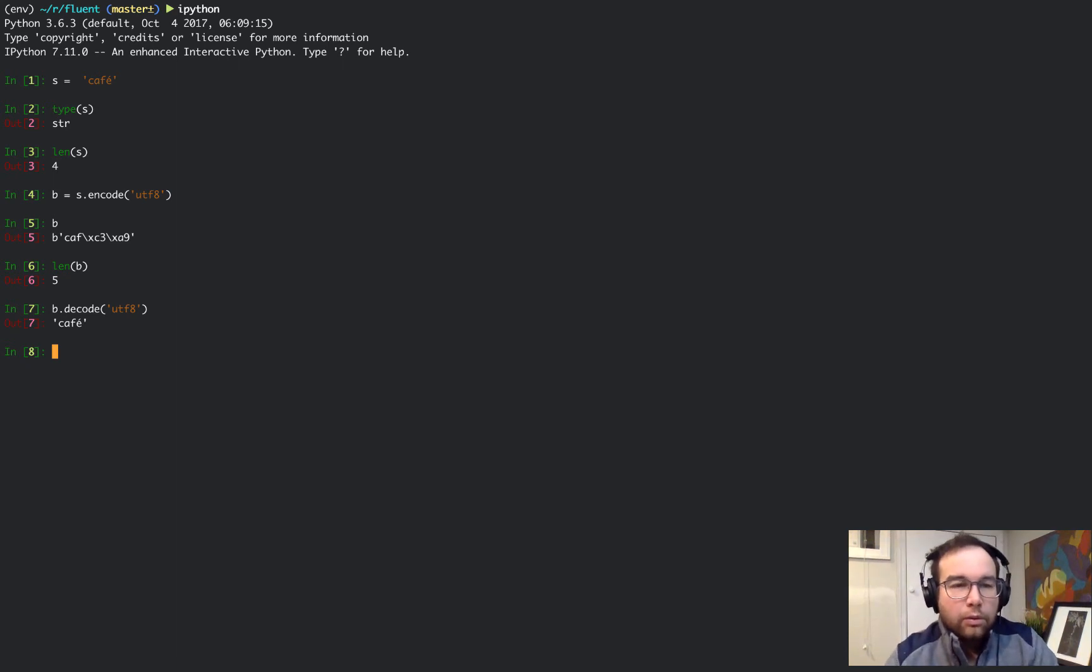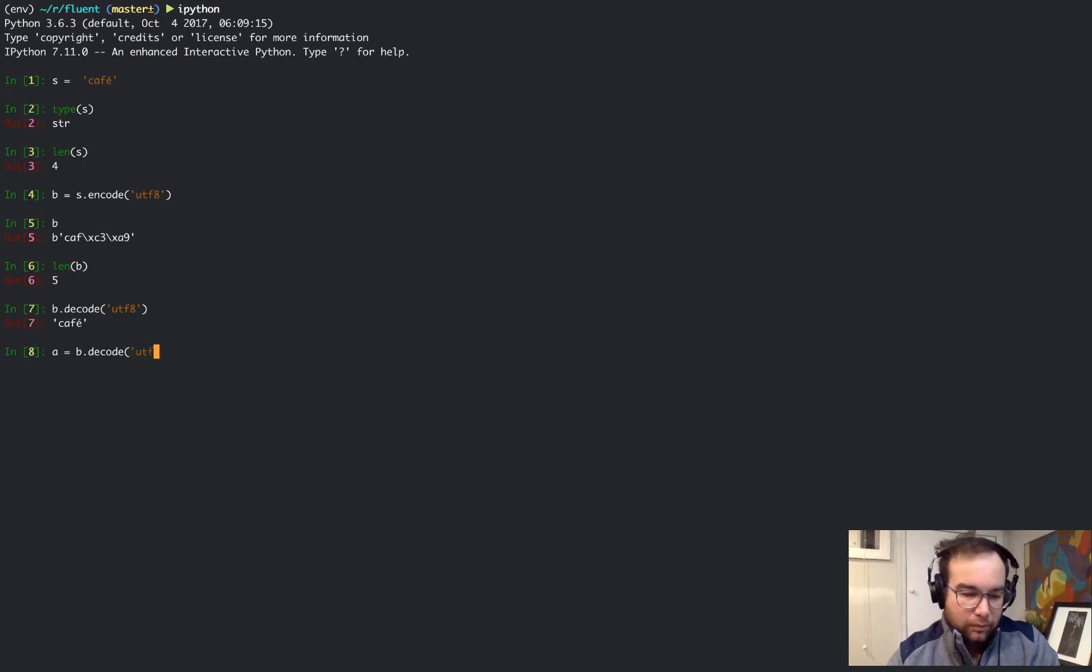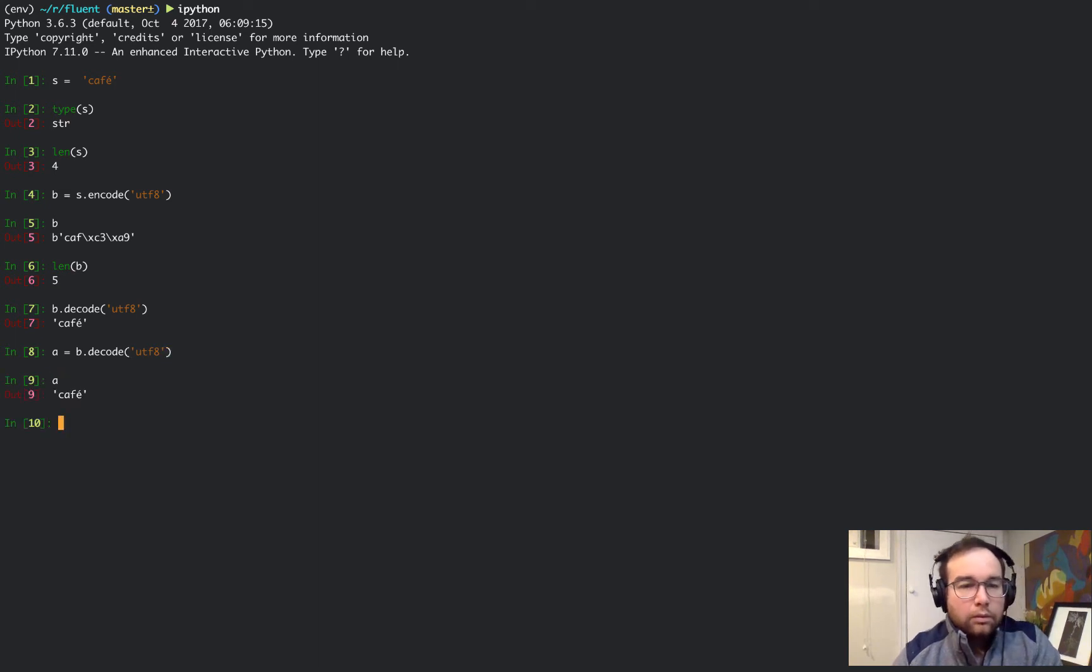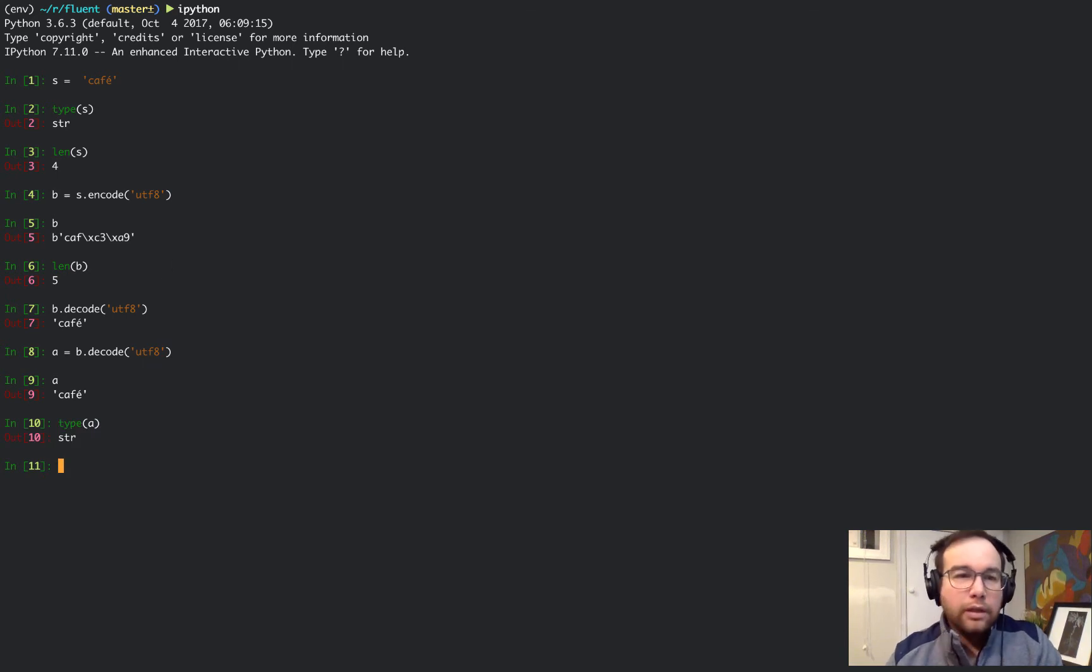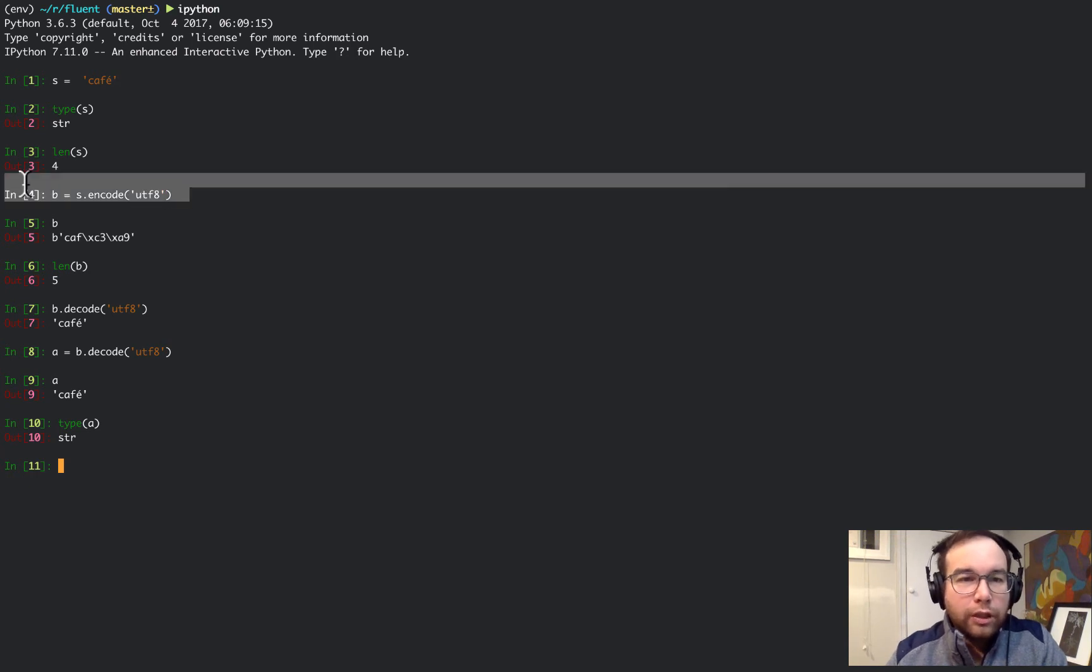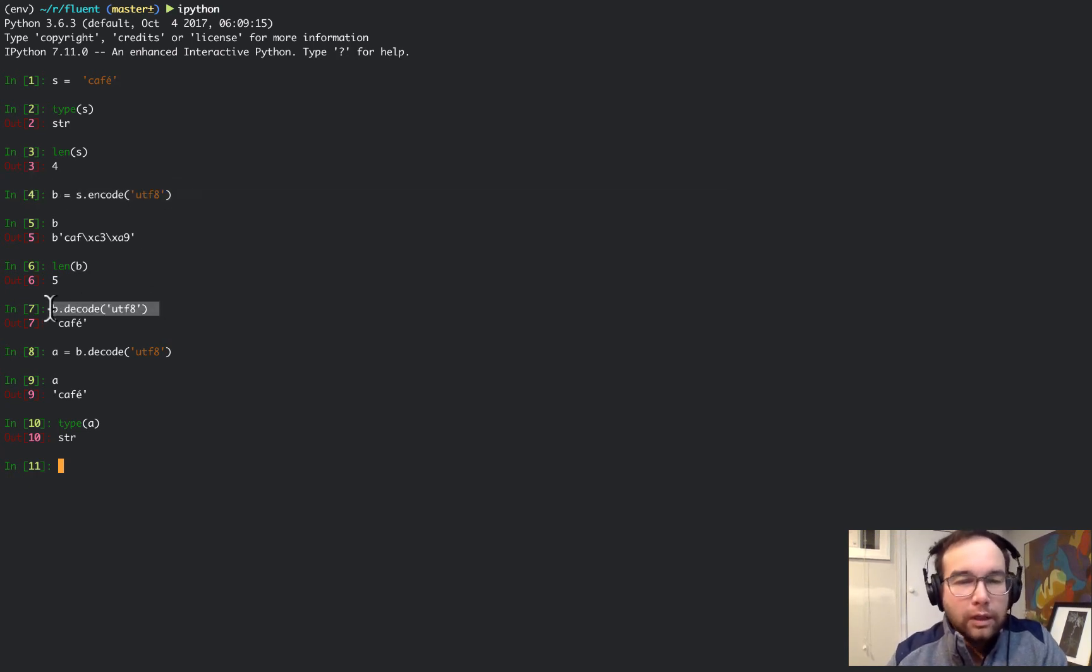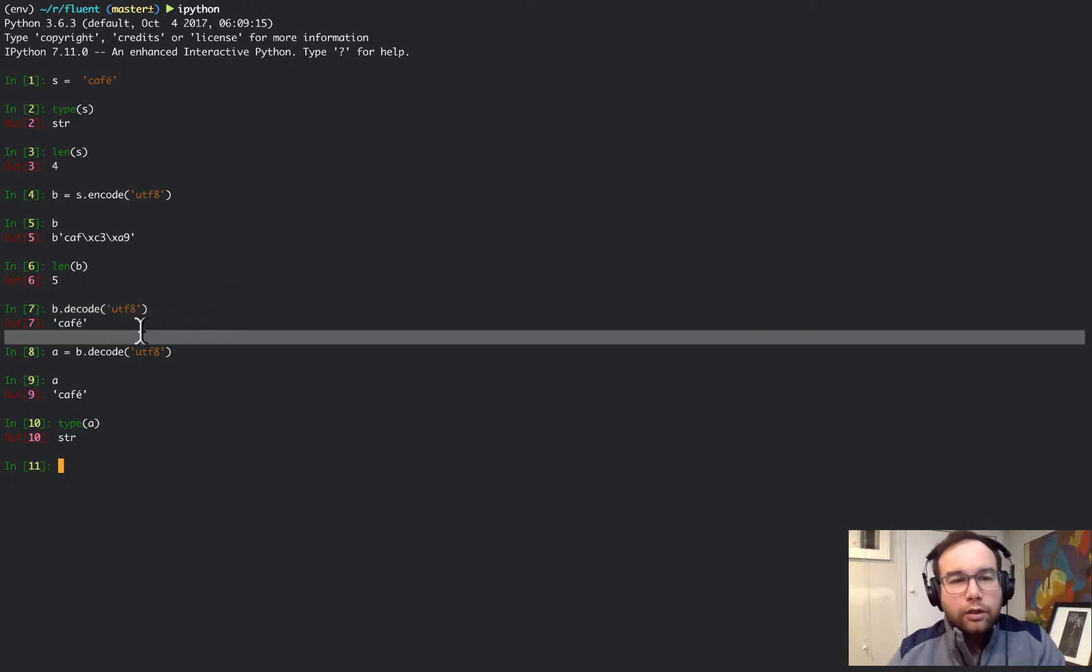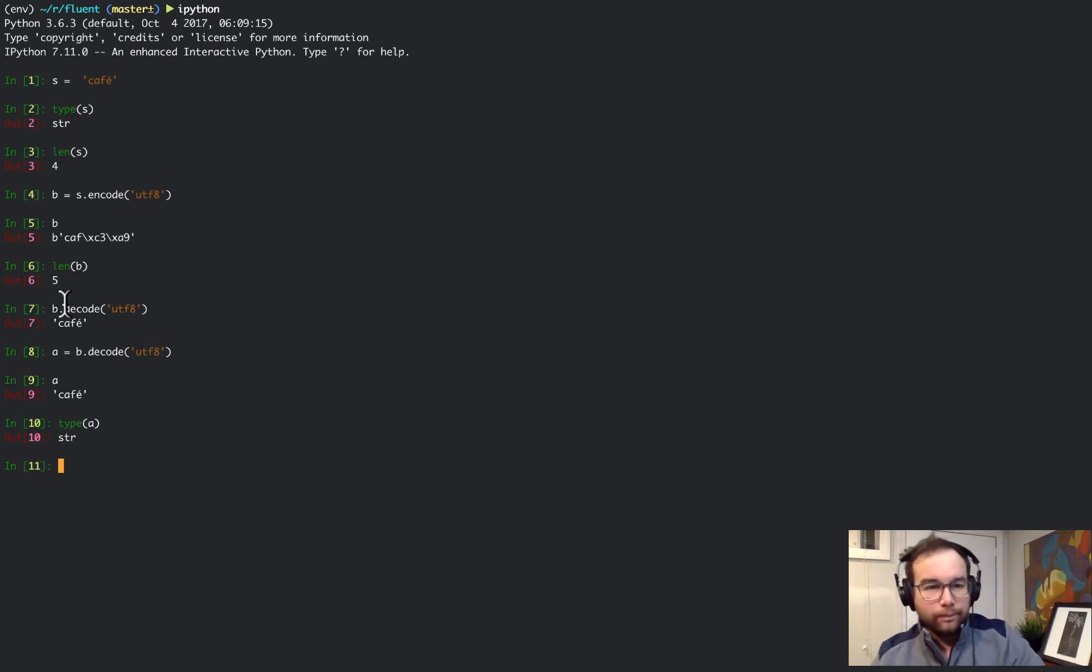Then we can use decode on the bytes to get back to the string café. Encode takes the string and encodes it into machine language bytes. Decode takes the machine language bytes and decodes it into human readable text string.